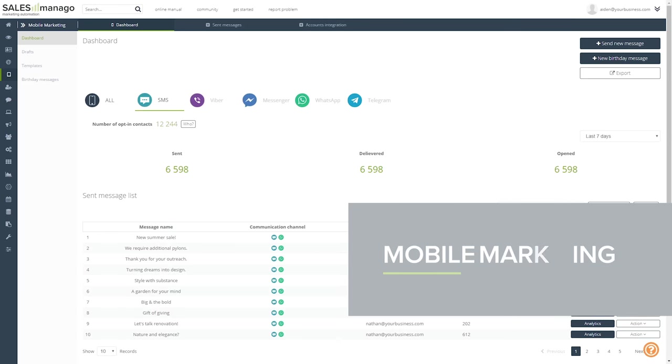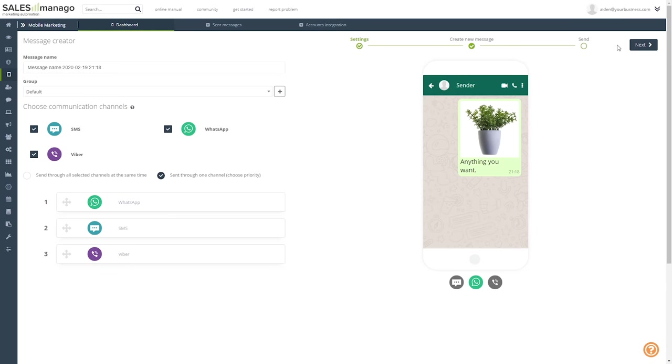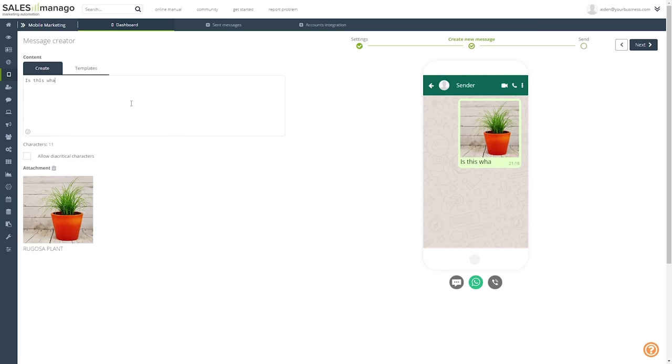As for mobile marketing, well, it goes beyond simple text messages. We're capable of using channels like WhatsApp, Viber, and Telegram.